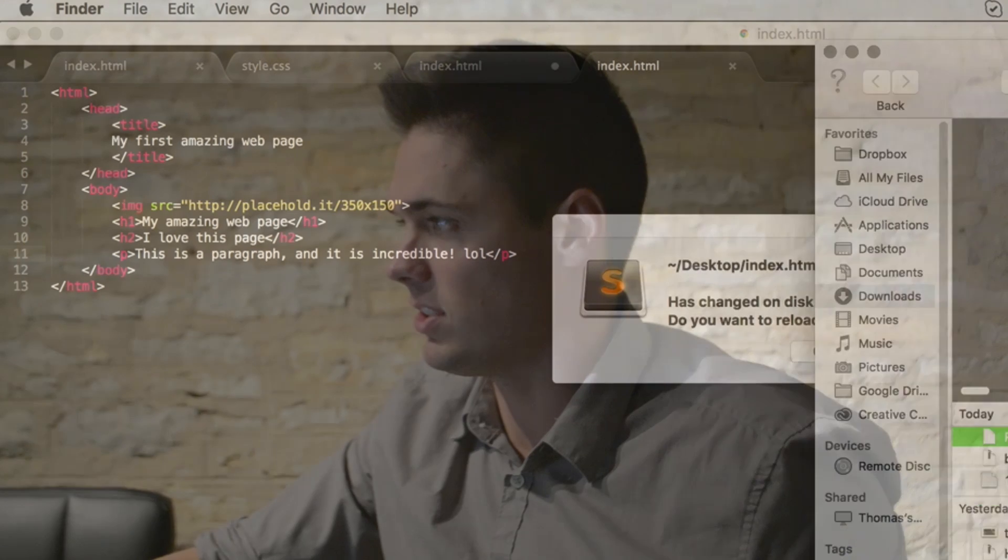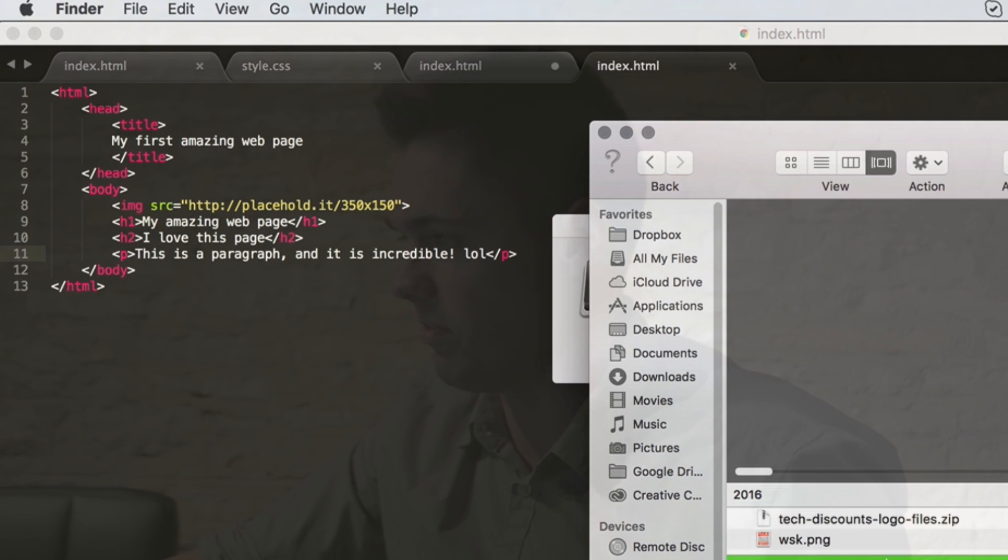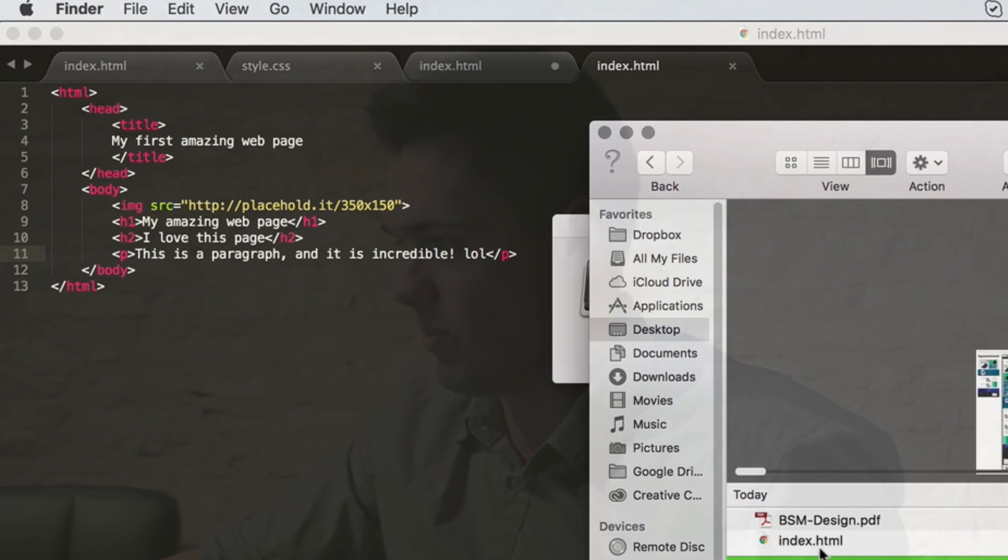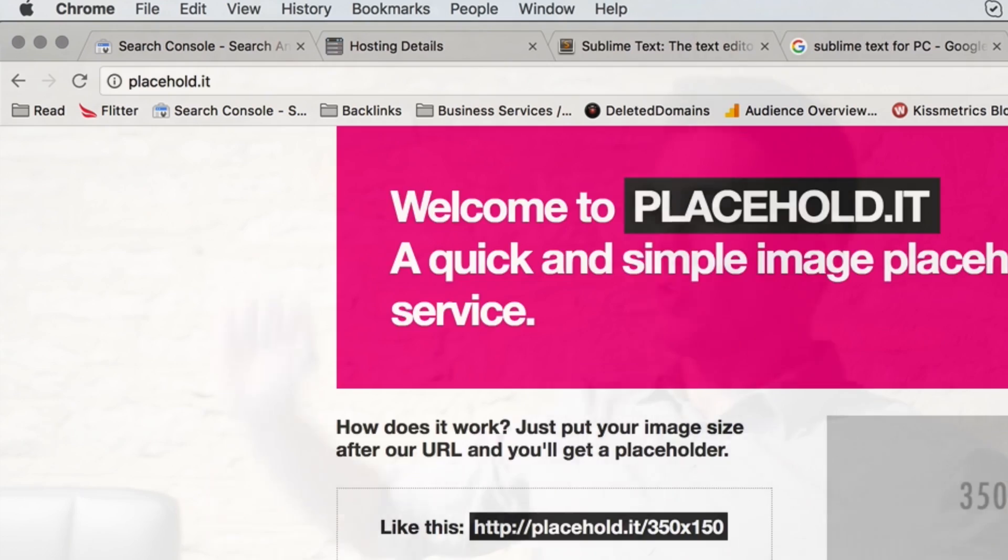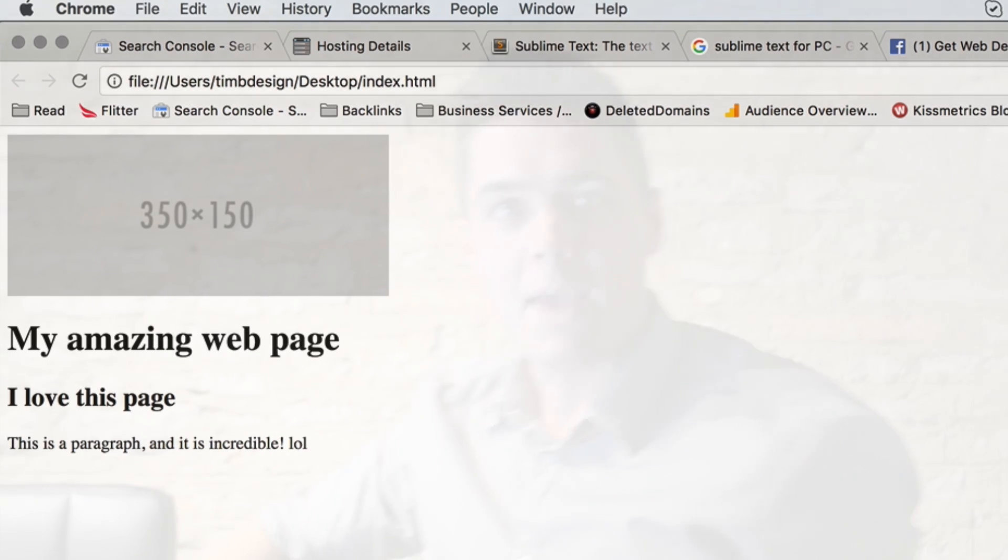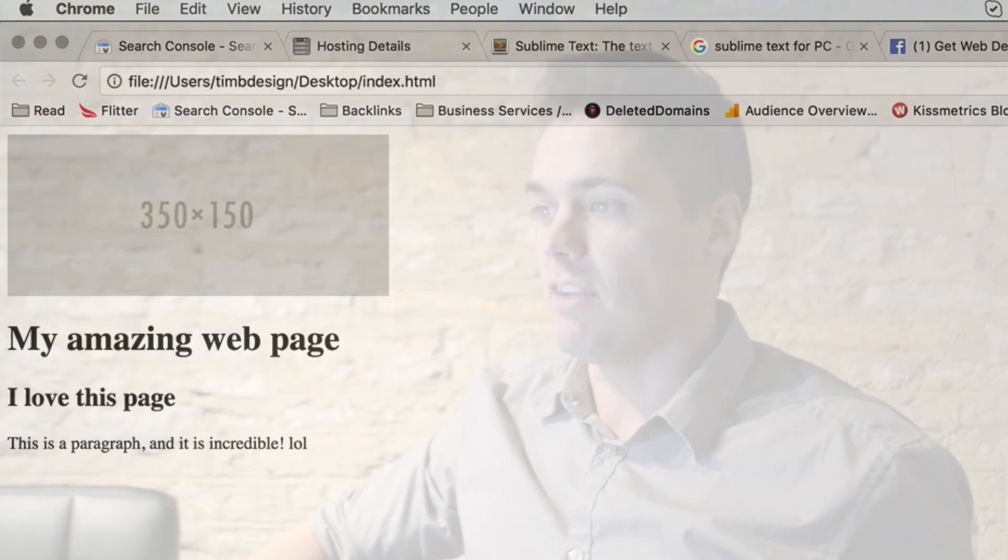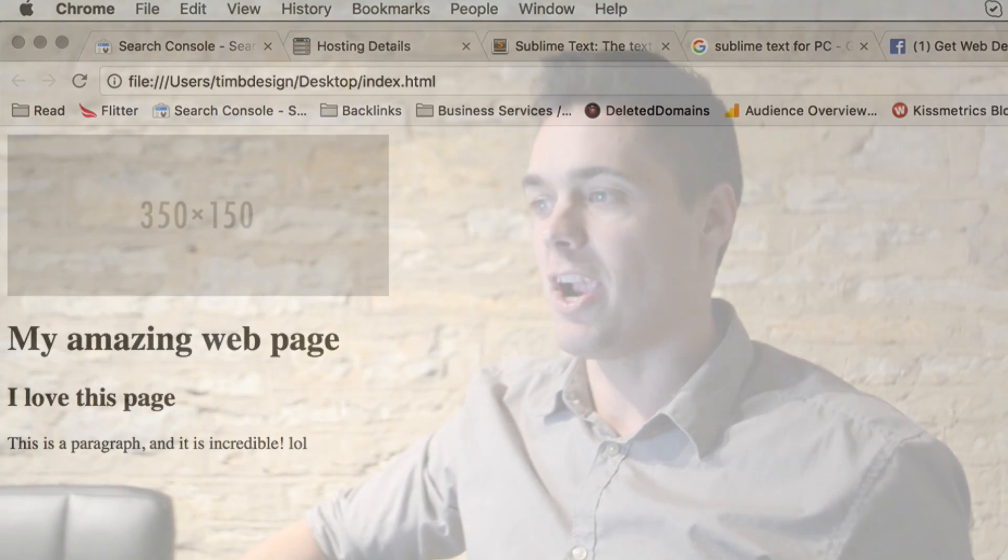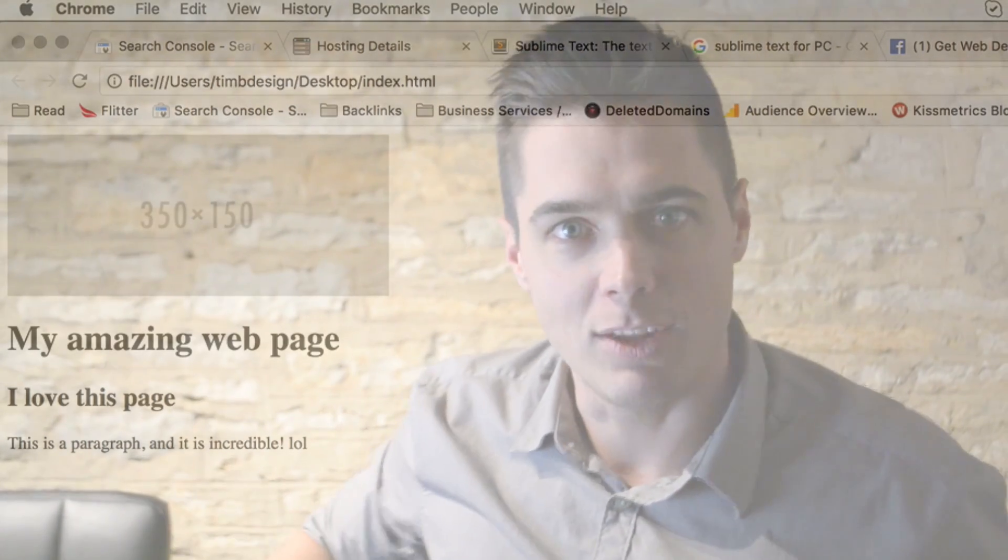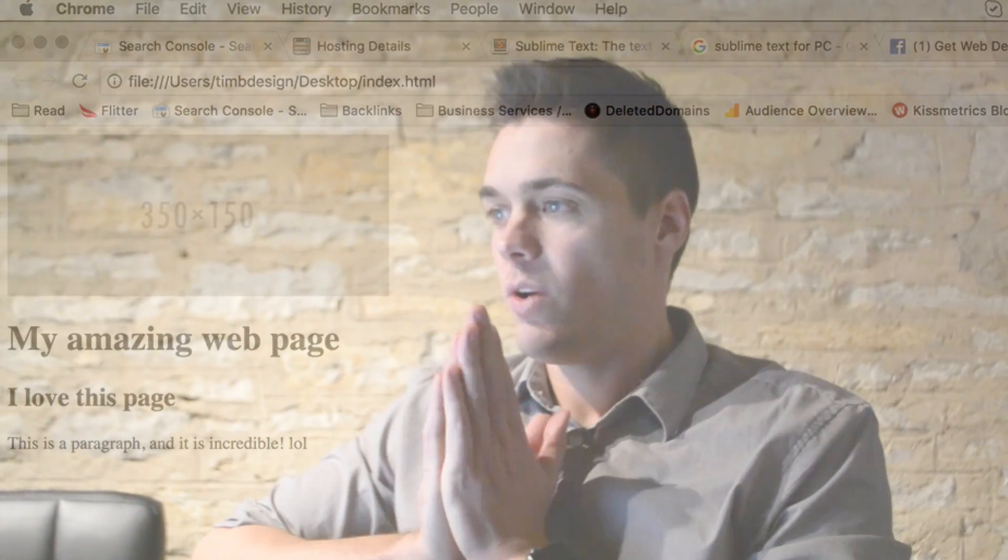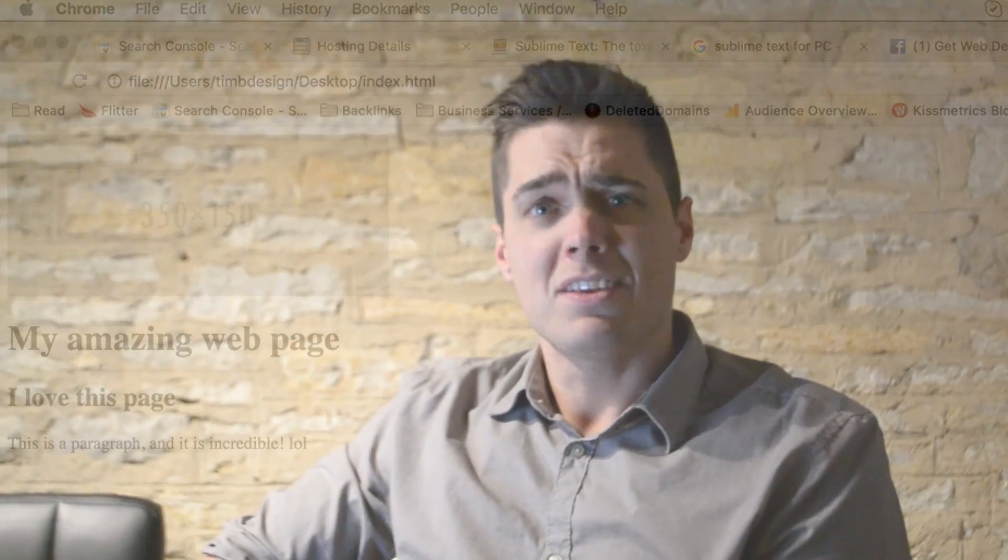And let's open it up in the browser. So I'm gonna go to my desktop and look for that file because I want to show you what we've just created. It's amazing. Google Chrome, boom! 'My amazing web page, I love this page, this is a paragraph and it is incredible lol.' All right, so if you followed along with me there, very small amount of actual learning to get to your first web page.